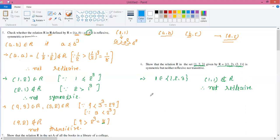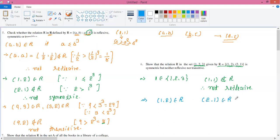Now let's talk about symmetry. The definition of symmetry is that for every order pair in R, its flip must also be in R. The first order pair in R is (1, 2). Its flip is (2, 1), and (2, 1) is present in R. So (1,2) ∈ R implies (2,1) ∈ R.